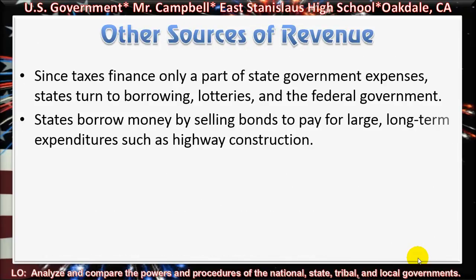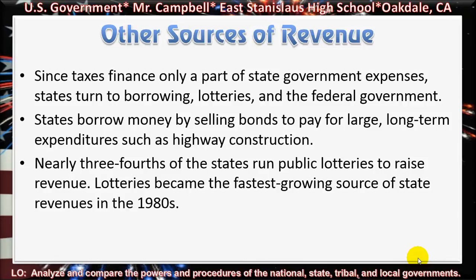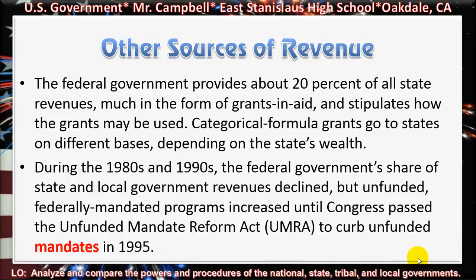Other sources of revenue. Since taxes finance only a part of state government expenses, states turn to borrowing, lotteries, and the federal government. States borrow money by selling bonds to pay for large, long-term expenditures such as highway construction. Nearly three-fourths of the states run public lotteries to raise revenue, and lotteries became the fastest-growing source of state revenues in the 1980s. The federal government provides about 20% of all state revenues, much in the form of grants and aid, and stipulates how the grants may be used. Categorical formula grants go to states on different bases depending on the state's wealth. During the 1980s and 1990s, the federal government's share of state and local government revenues declined, but unfunded federally mandated programs increased until Congress passed the Unfunded Mandate Reform Act to curb unfunded mandates in 1995.